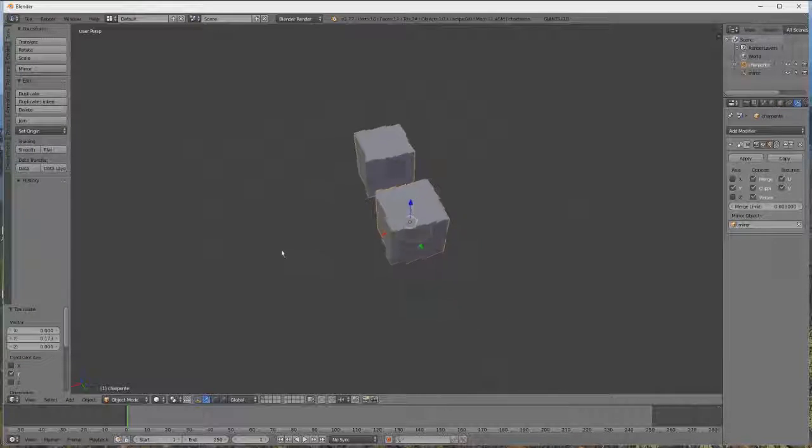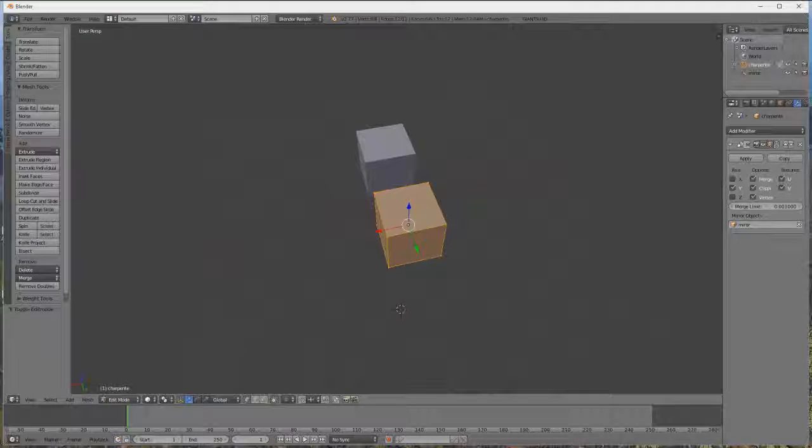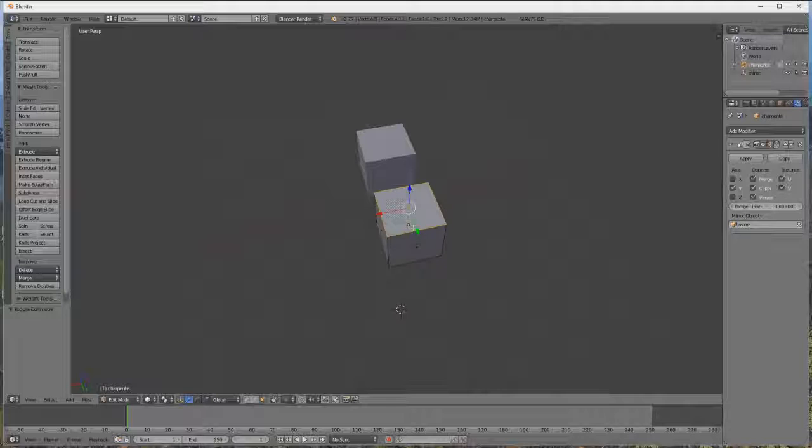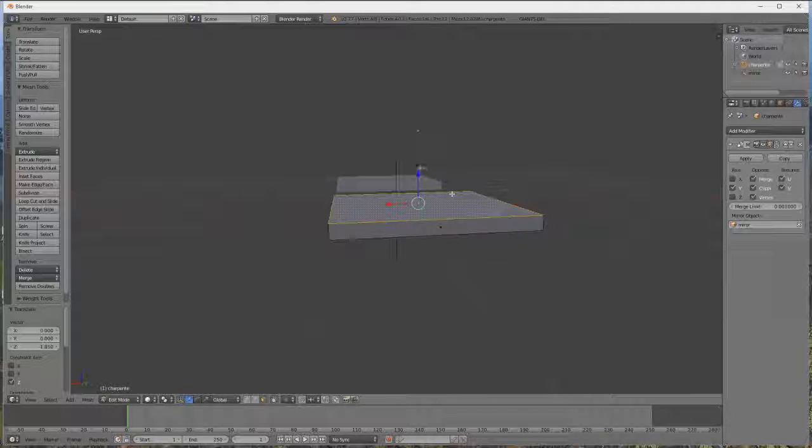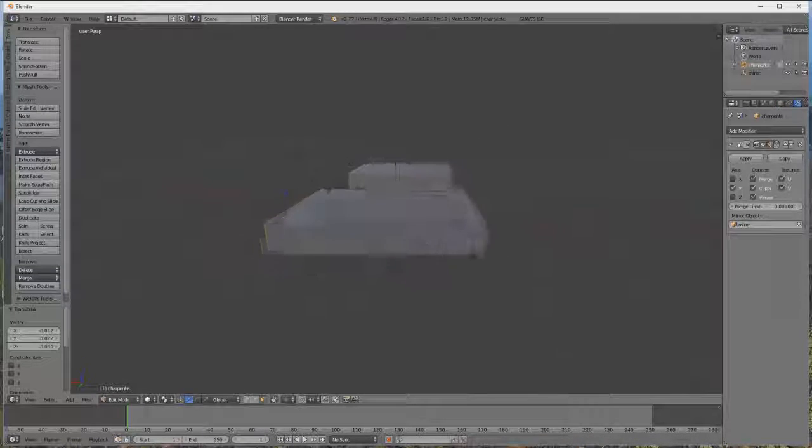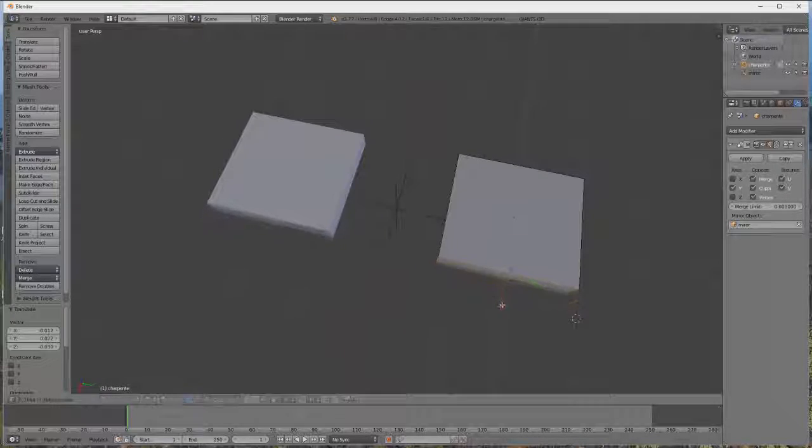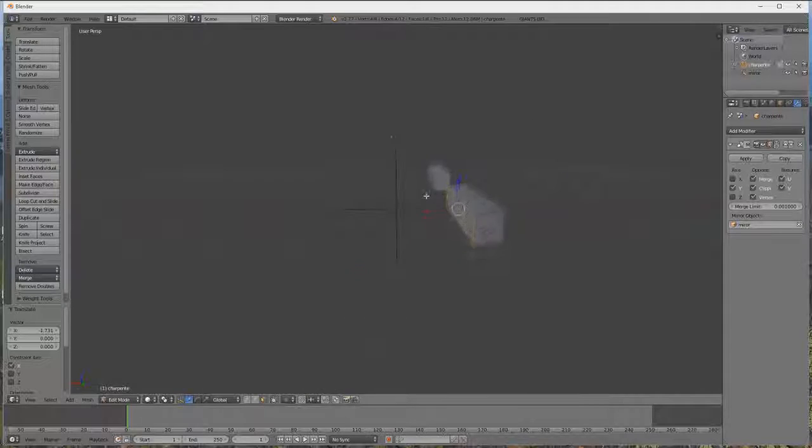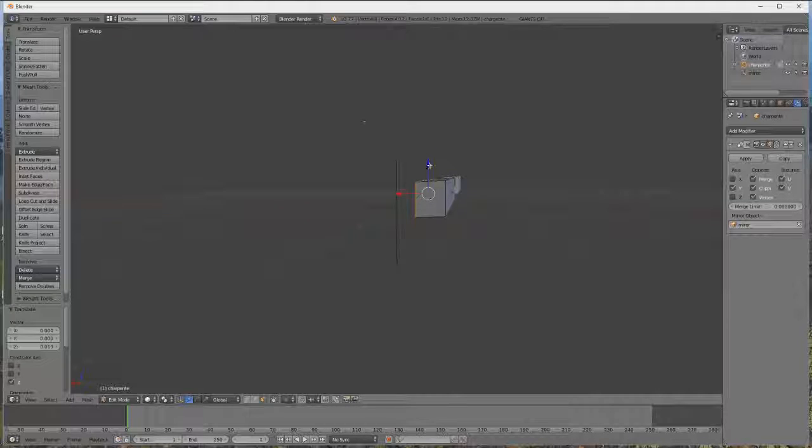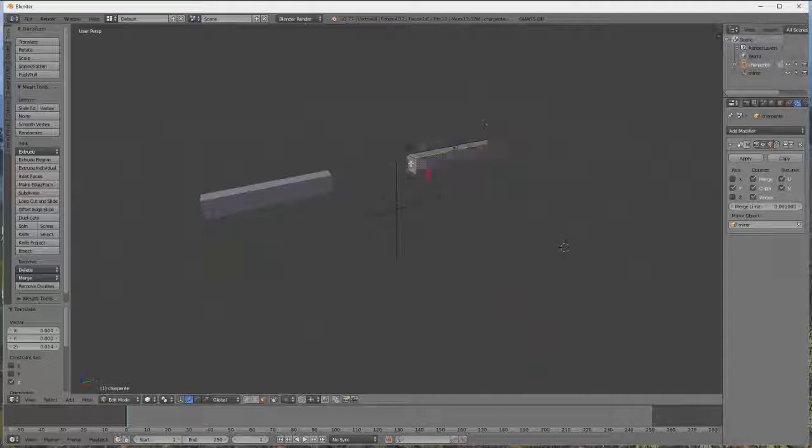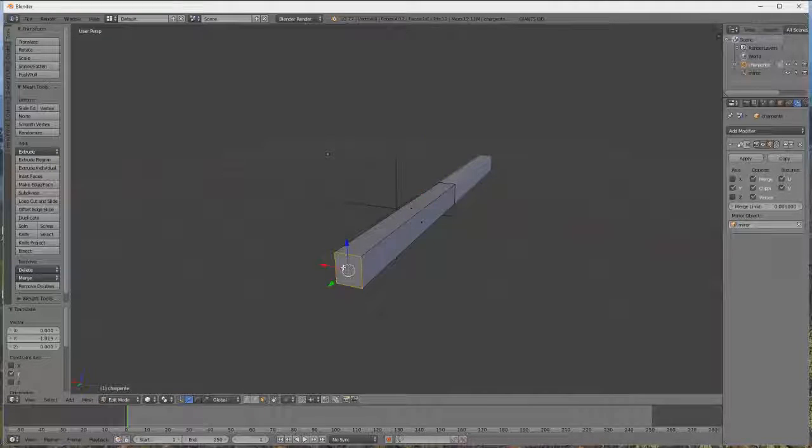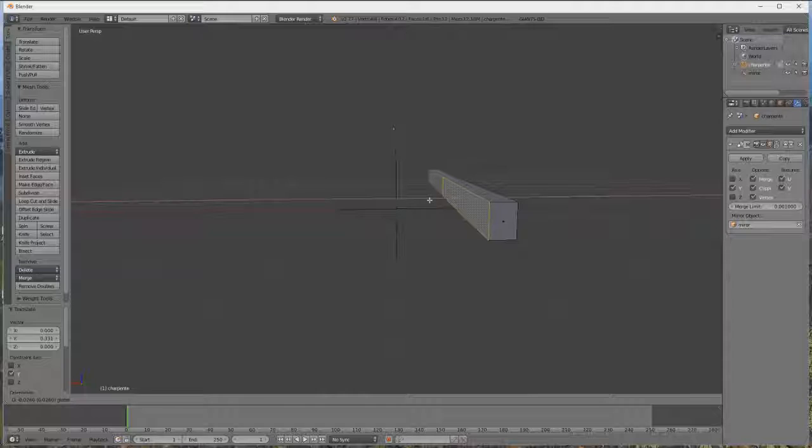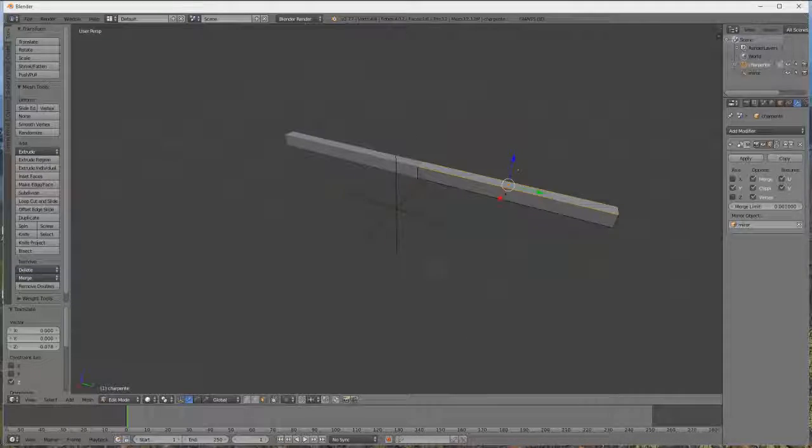Donc pour modifier les objets, ça va se passer ici avec l'objet mode, et on se met en edit mode. Donc on peut modifier les objets par trois points, donc soit par un point, soit par une arête, soit par une face. Donc on va prendre la face, clic droit pour sélectionner, on abaisse, on va faire notre poutre.